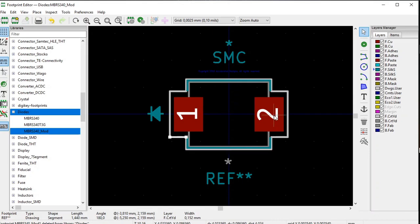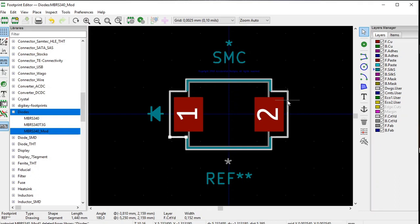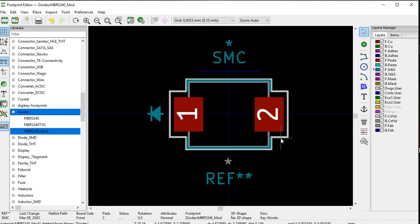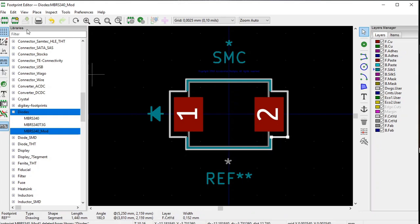Did the same on the other side — I'm not going to go through it because it's just a mirror image. Change the pad distance to 3.6 millimeters on the plus side, move the vertical line to plus 5.25 millimeters, and make sure the horizontal lines also end at 5.25 millimeters. Then save it.